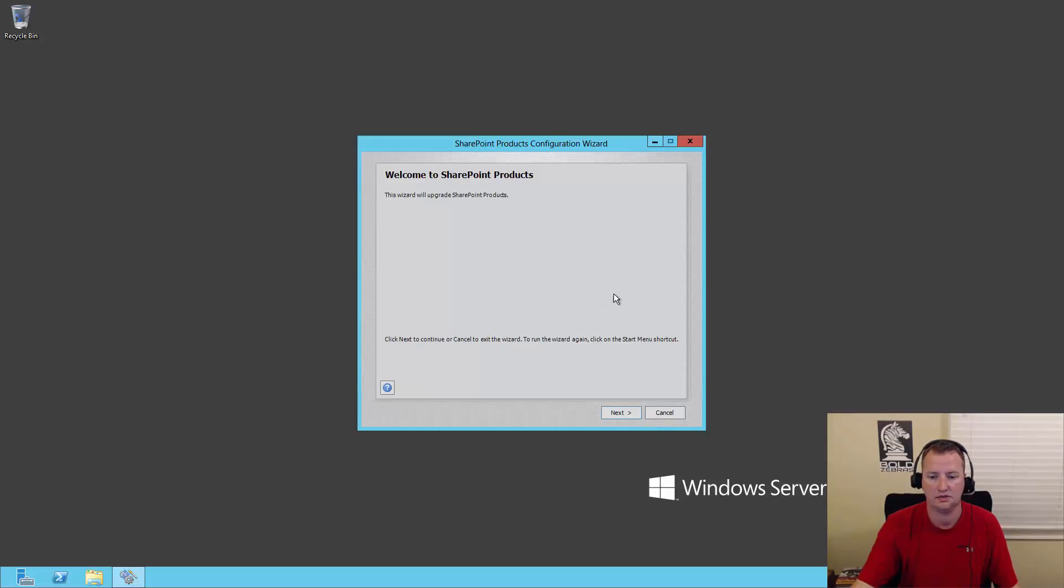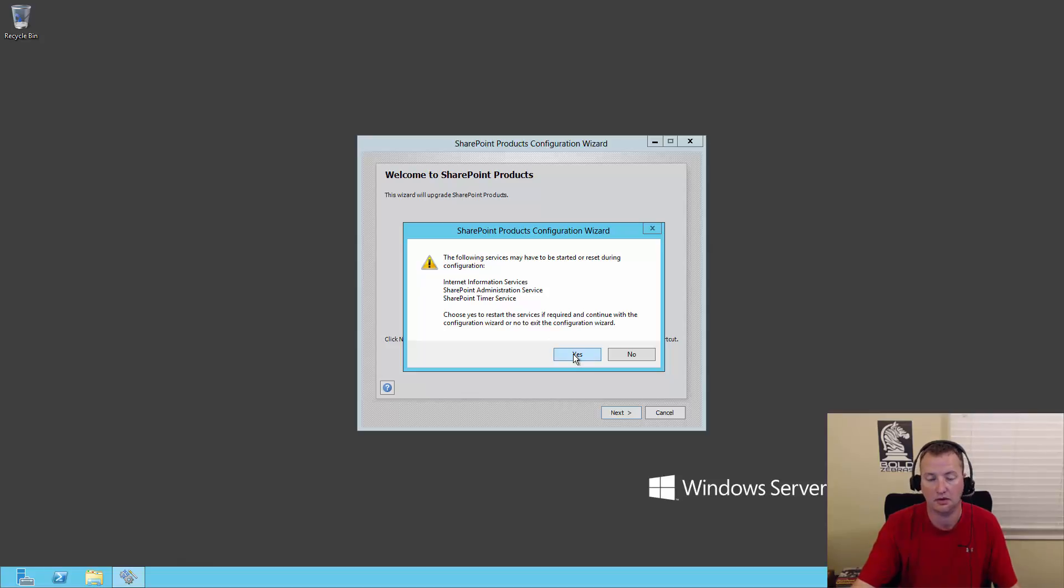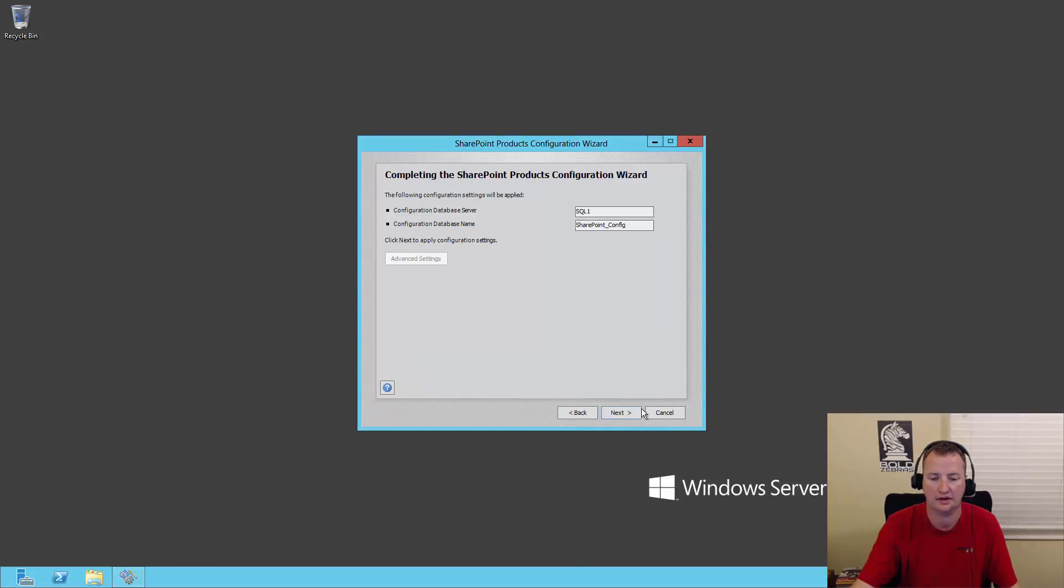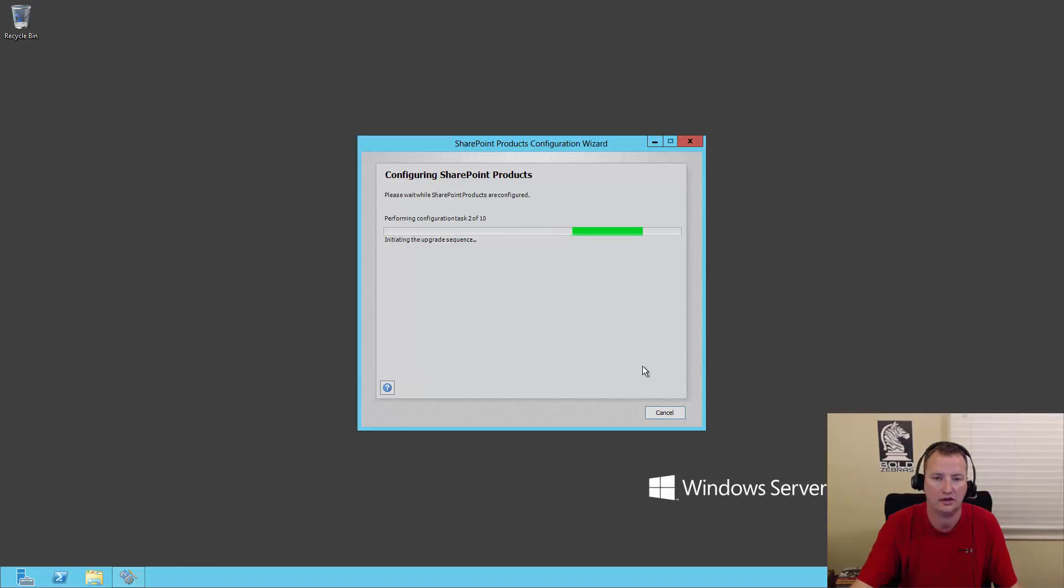So now Configuration Wizard is up. We're going to say next. Hey, it's going to shut down IIS. So SharePoint will be unavailable when this runs. We know that. So yes. And it's like, alright, let me go. So next. And so now it's off to the races. So while it's off to the races, I'll hit pause and I'll see you in a second.